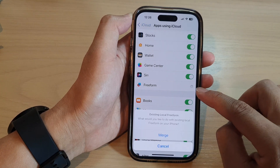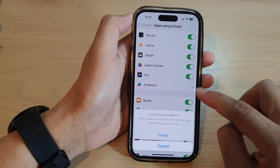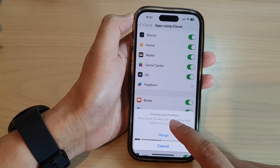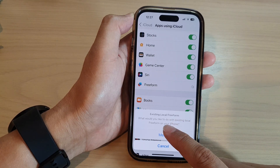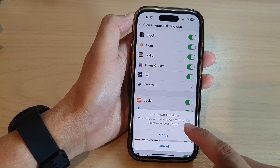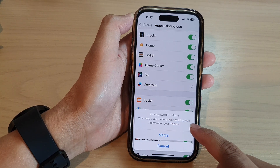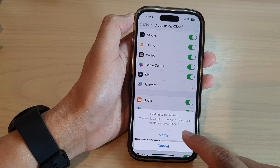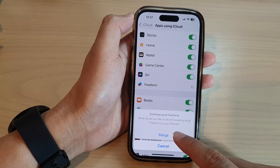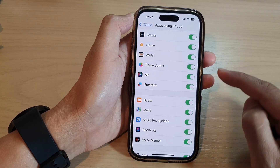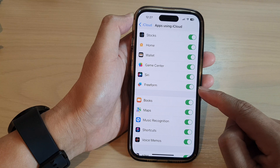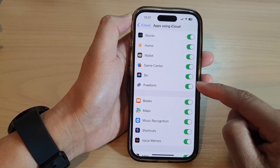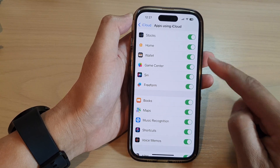Tap the toggle button to turn it on. A prompt will appear asking what you would like to do with existing local Freeform on your iPhone. Tap on the Merge button so that it can merge what you have on your phone with what's on the cloud.